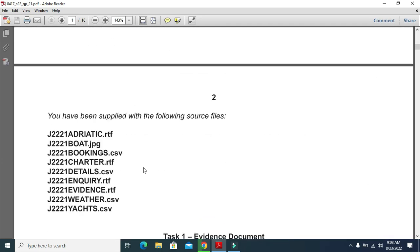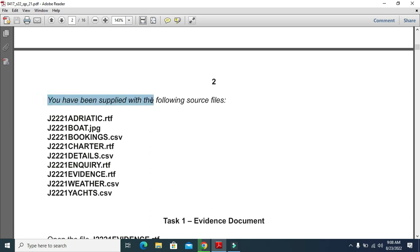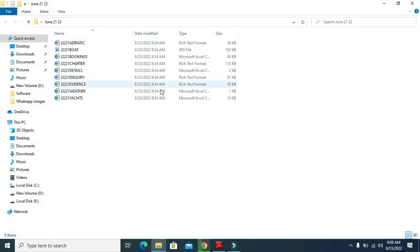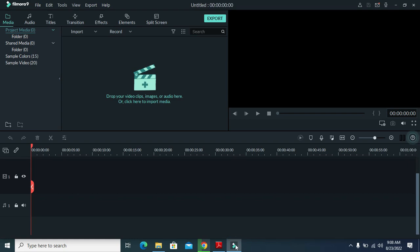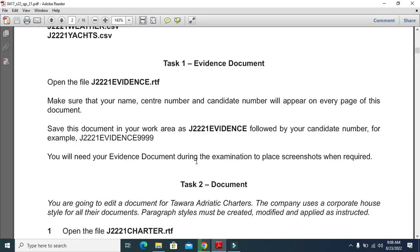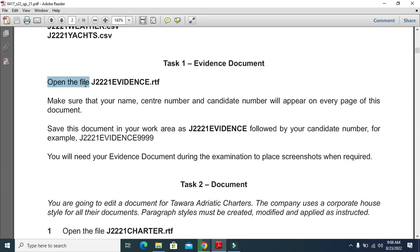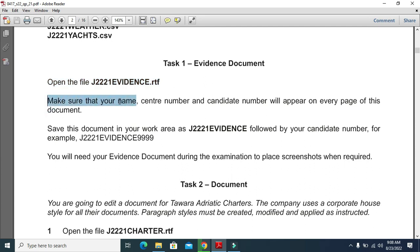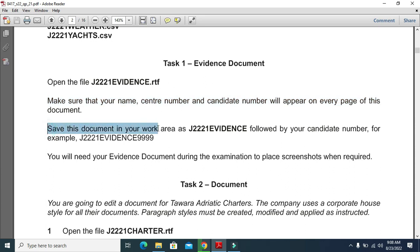First of all, you have been supplied with the following source files. I have them here in a folder. Task 1 - evidence document: open the file j2221_evidence.rtf. Make sure that your name, center number, and candidate number will appear on every page of this document, then save this document in your work area as j2221_evidence followed by your candidate number.